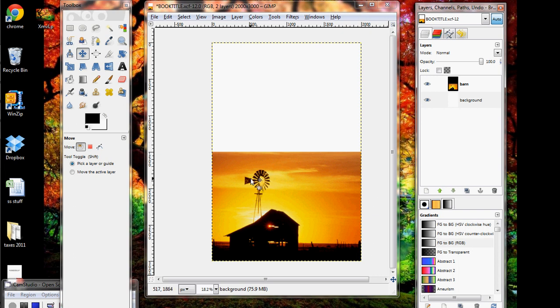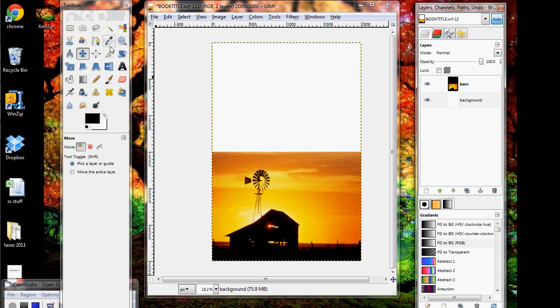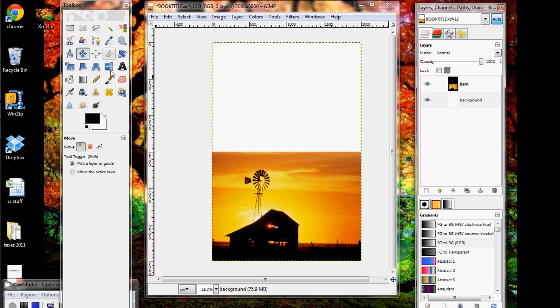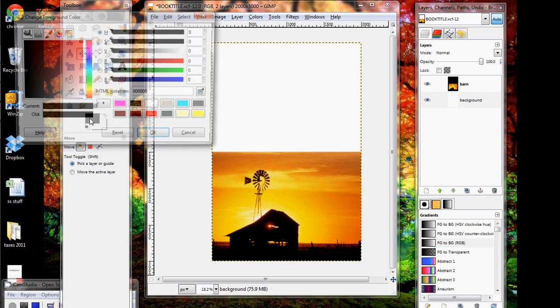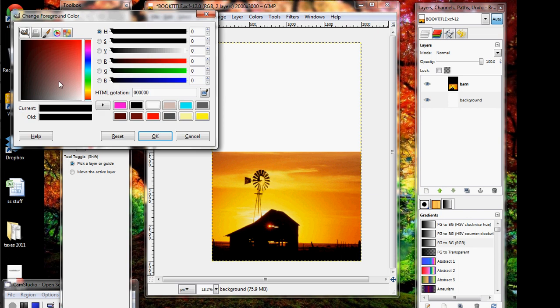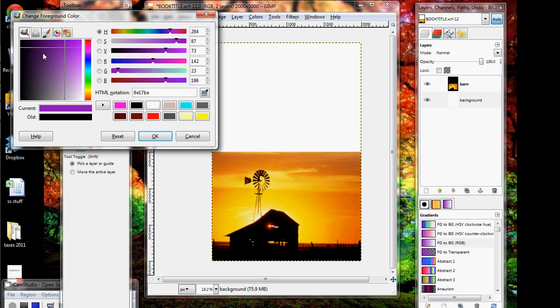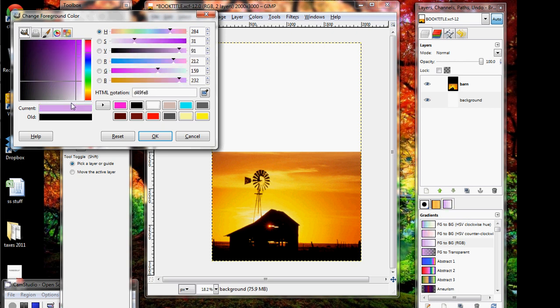All right, the next thing we're going to do is learn about the Color Picker tool. For my background, I think I'm going to want to have a nice orange, just like in the sky here. So I'm going to use the Color Picker to get the exact color I want. You can pick colors by just clicking on the foreground color right here, and it'll pop up a color selector. So if you want turquoise or purple or whatever, you just pick whatever color you want.